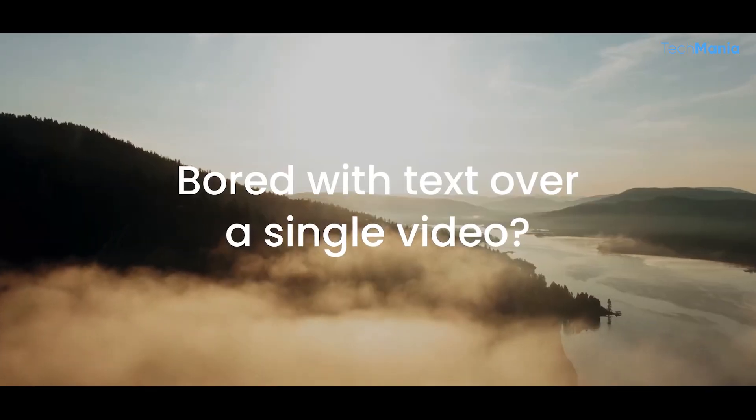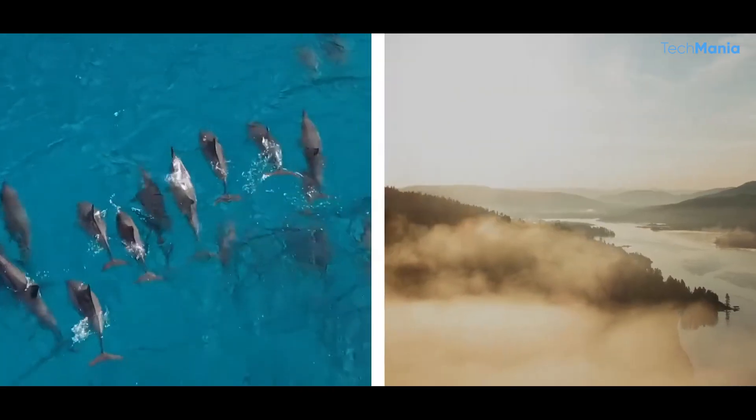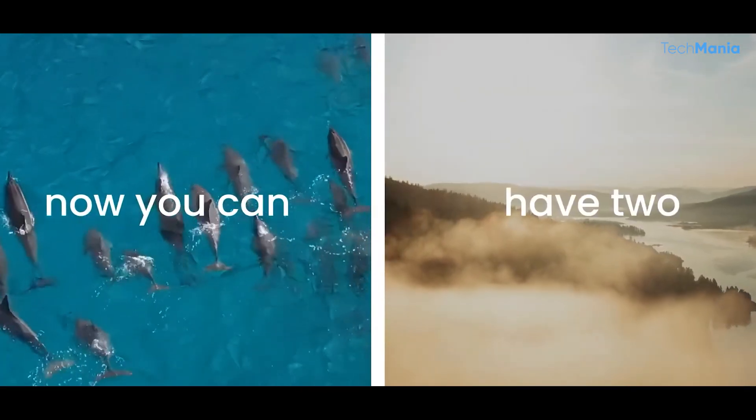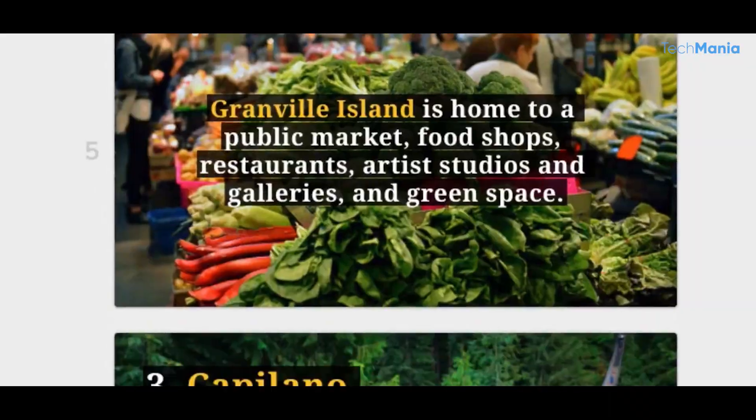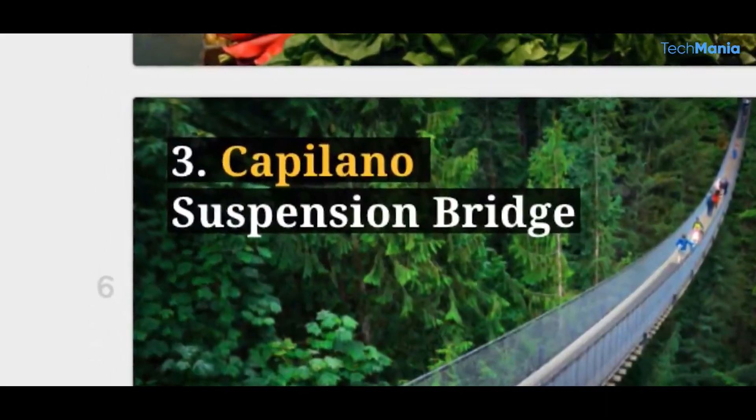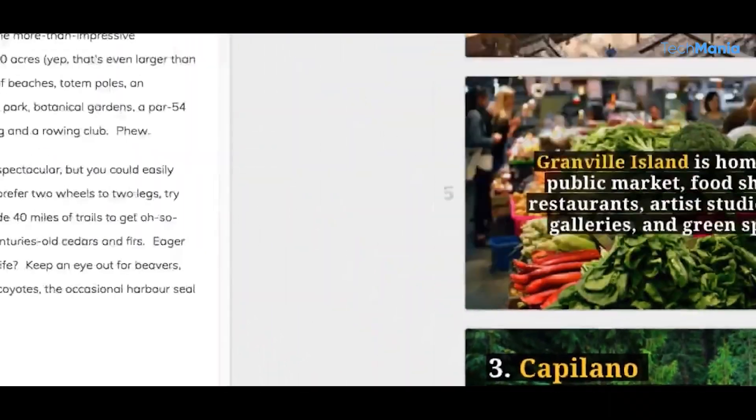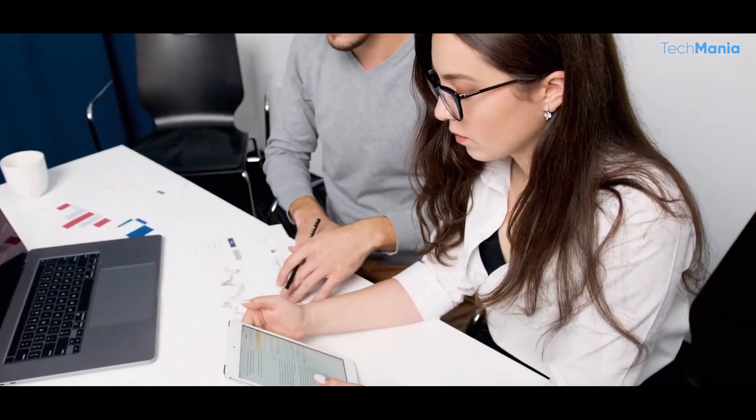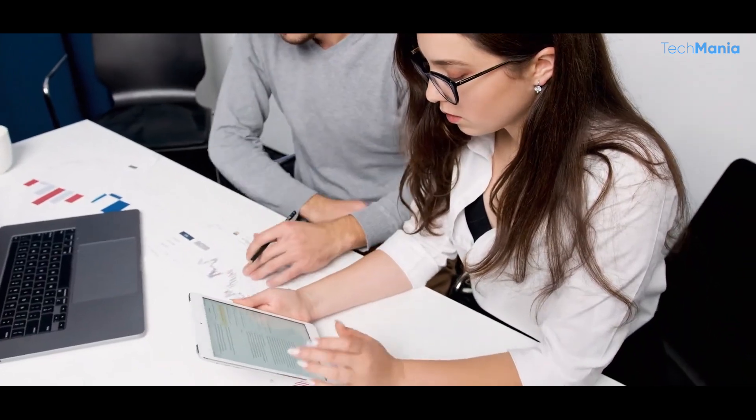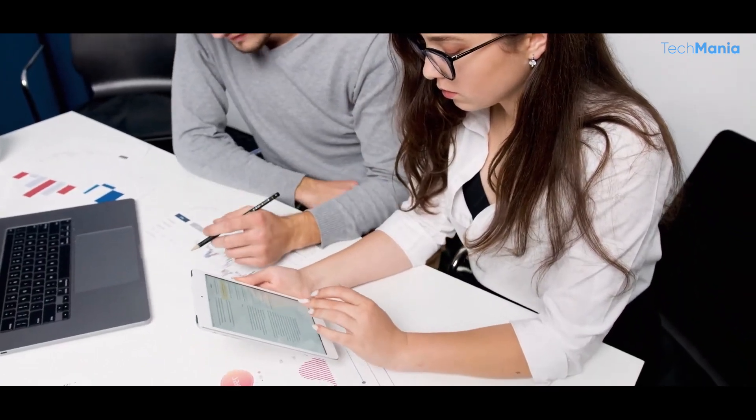While traditional video production can be expensive and time-consuming, Lumen5 offers a range of pricing plans to suit different budgets. This makes it an accessible tool for small businesses and startups who want to create engaging video content without breaking the bank.